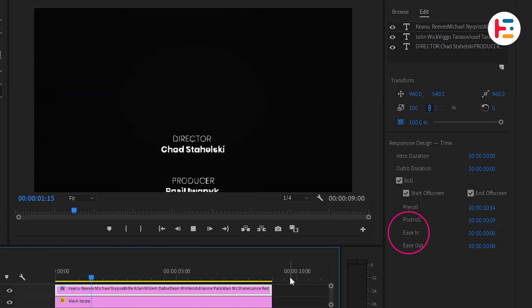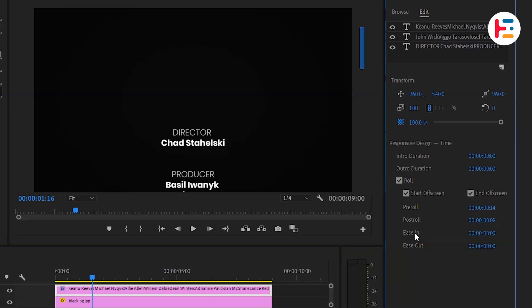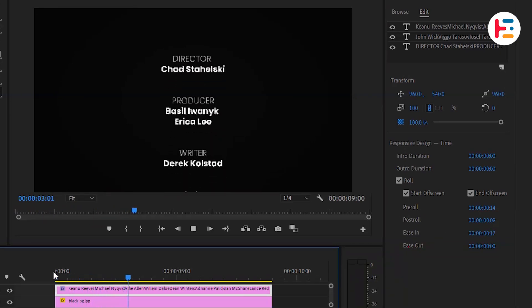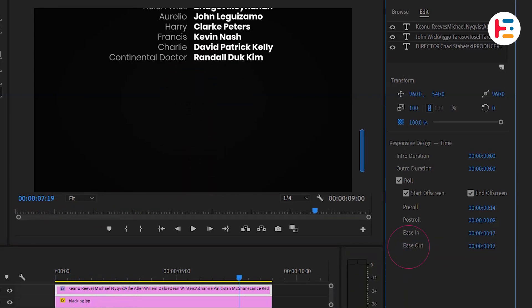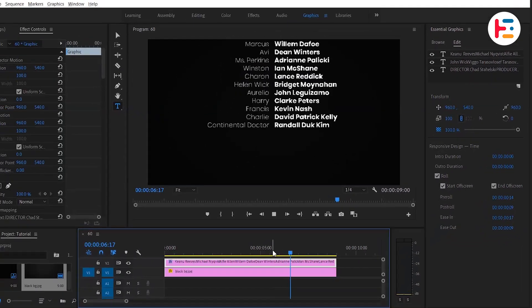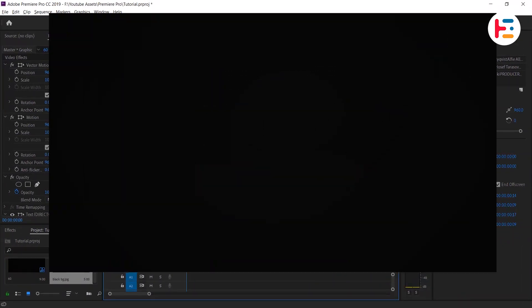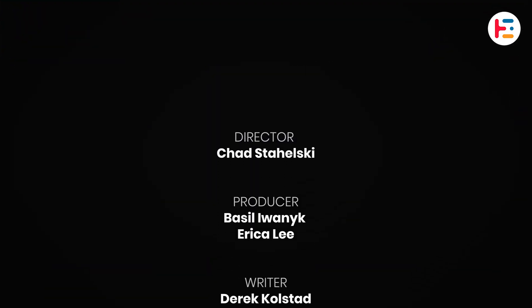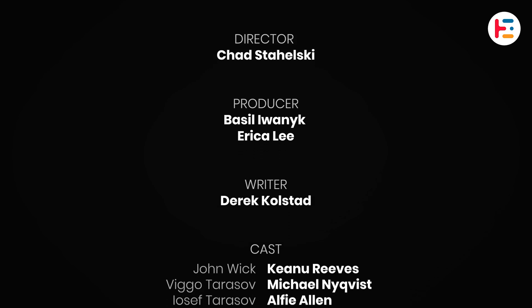The ease-in parameter controls the speed at which the credits enter the frame, while the ease-out parameter controls the speed at which they leave. Thanks for sticking around until the end. I'll catch you in the next video.